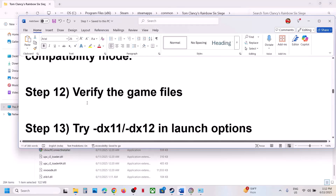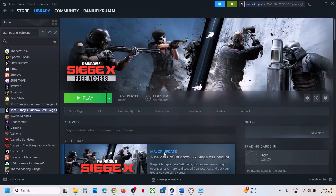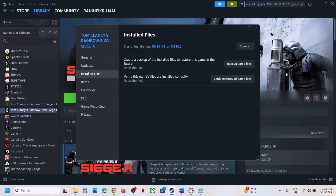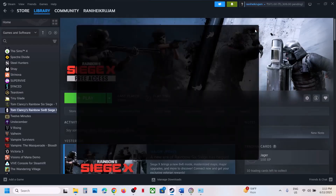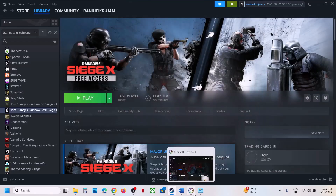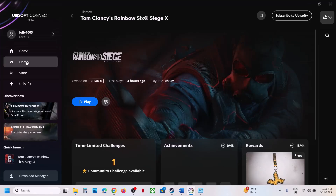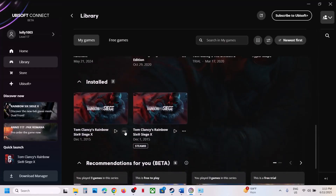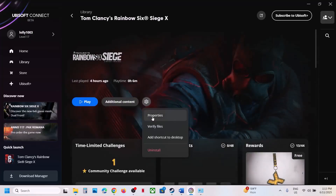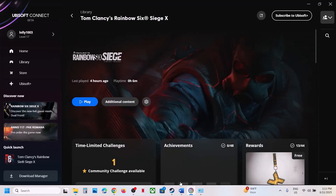The next step is to verify the game files — this is important. On Steam, make a right click on the game, select properties, go to the installed files tab, and click on 'Verify integrity of game files'. Once the verification is 100% complete, launch the game and check. If you have the game on Ubisoft Connect, go to library, click the game, click settings, then click verify files, and after verification launch the game.